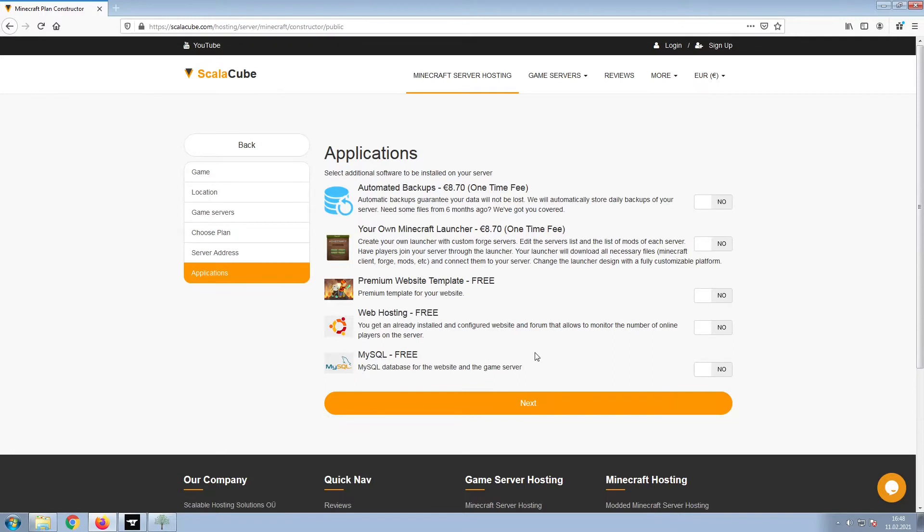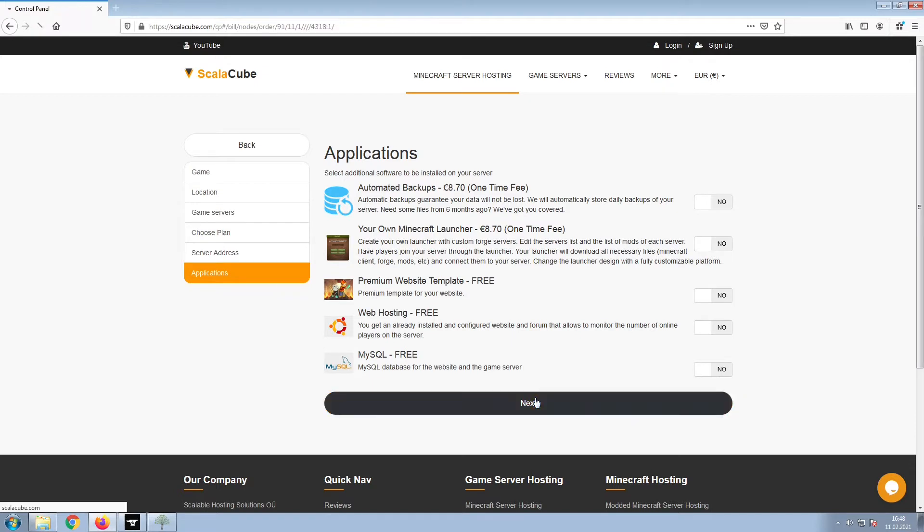Select any additional applications you would like your server to have. These can be selected at a later date.